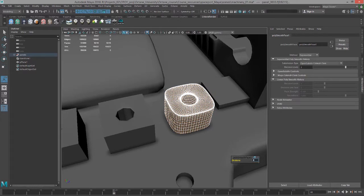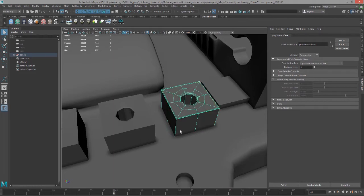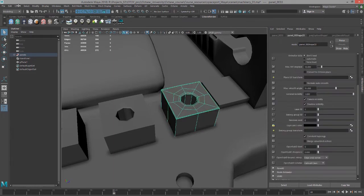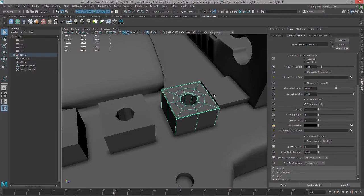So let's set this down to zero and select the object. I'm going to choose Edit, Delete by Type, History just to get rid of all that construction history. Okay, so that's just a basic review of how Maya works.